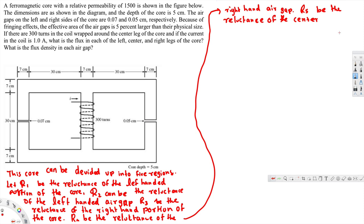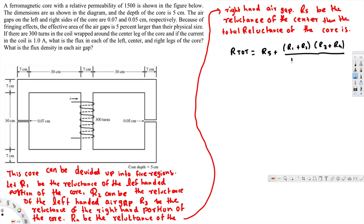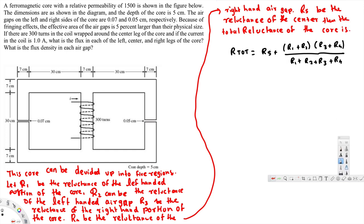Then the total reluctance of the circuit. The equation we can use to calculate the total reluctance is: R total equals R5 plus the quantity R1 plus R2 times R3 plus R4, divided by R1 plus R2 plus R3 plus R4. The center reluctance adds in series, while the others combine in a parallel-like fashion. Now let's go ahead and calculate each of the reluctances.